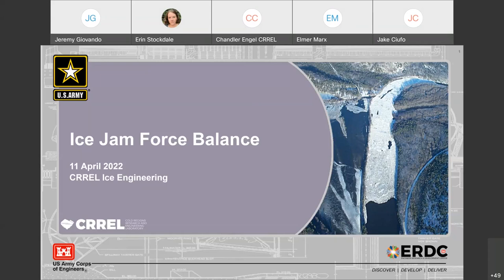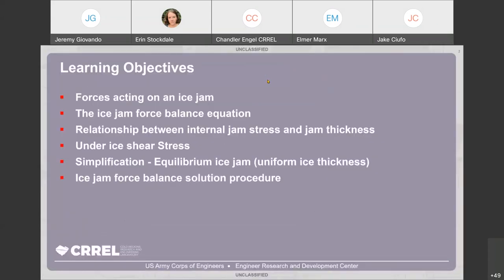What we'd like you to get out of this presentation is an understanding of the forces acting on an ice jam, the force balance equation, and the relationship between the internal jam stress and jam thickness, as well as the under-ice shear stress. We will look at a simplification of the ice jam force balance equation using an equilibrium ice jam, and then we'll talk about the force balance solution procedure.